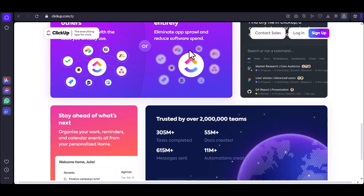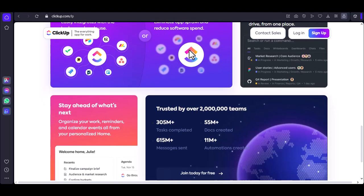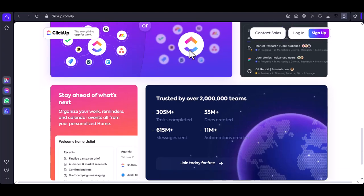Automations. Imagine a world where tickets are automatically assigned based on their category or where notifications are sent out when a ticket is escalated. With ClickUp's automations, this is reality.